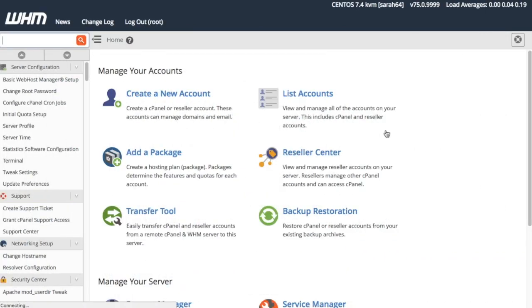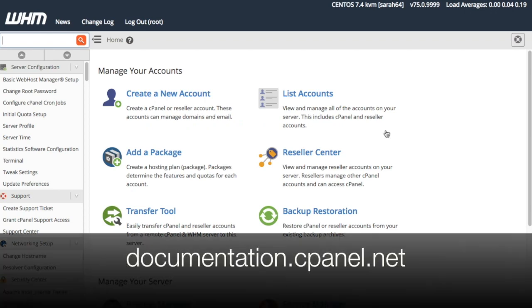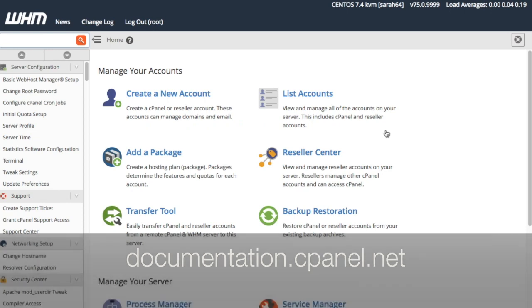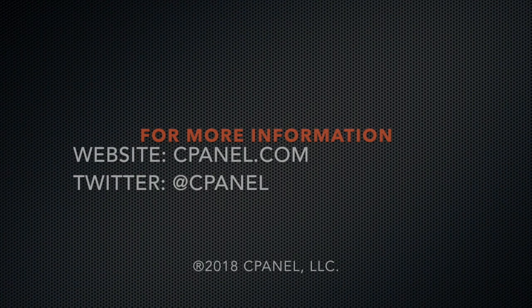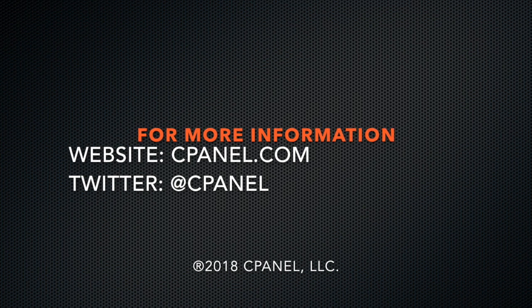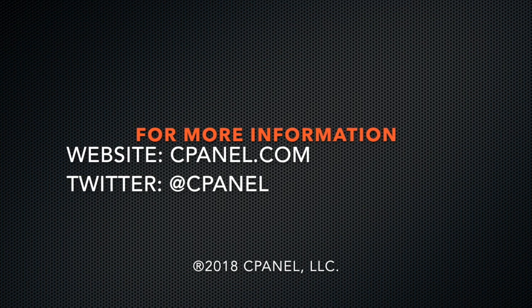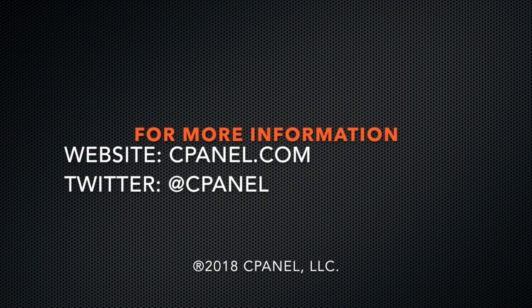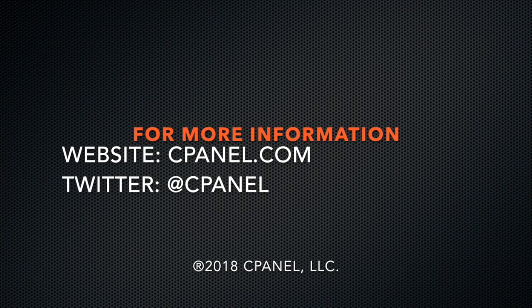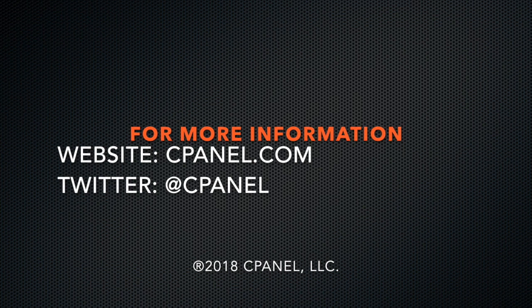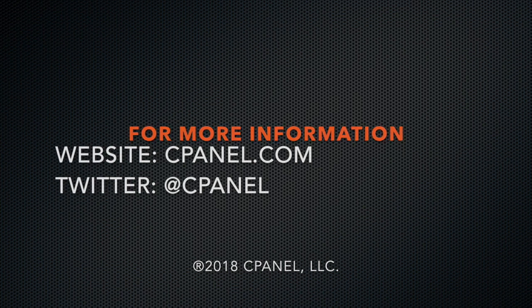You can learn more about how to use WHM in the rest of this video series, or from our documentation at documentation.cpanel.net. For more information about cPanel, go to cPanel.com or follow cPanel on Twitter. Thanks for watching, and happy automating!